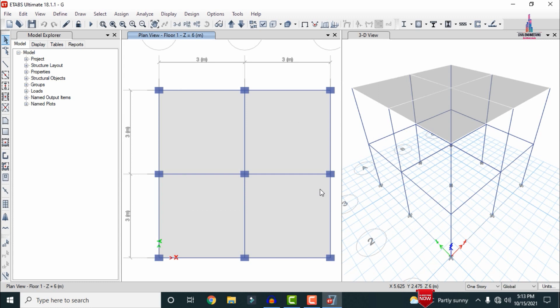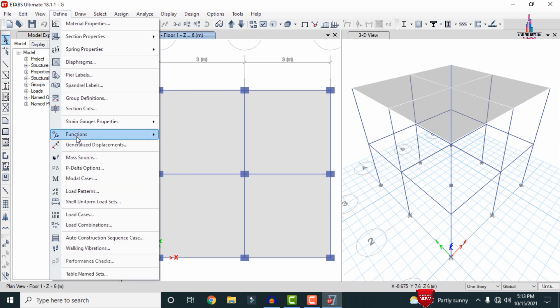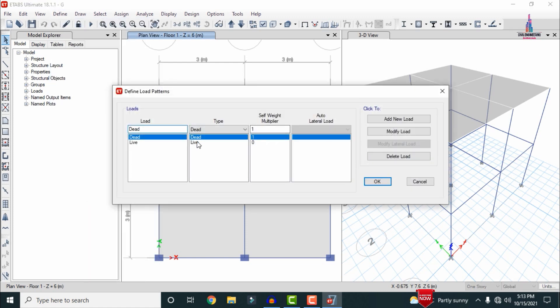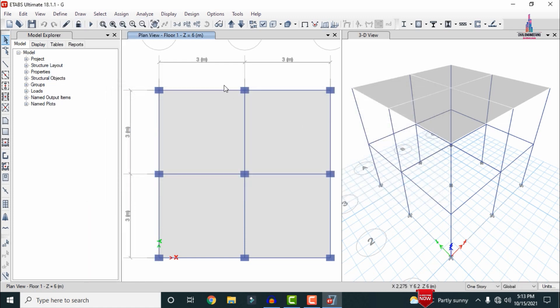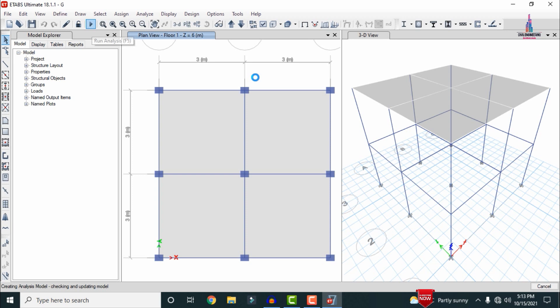Now I will show you the load cases acting on this building. Go to Define, select Load Pattern. It consists of dead loading and live loading conditions. After applying all the load cases we have to run the analysis — I am selecting the Run Analysis option. It will load the displacement diagram and shear diagram for the structure. Now we can see the model is performing the analysis process.